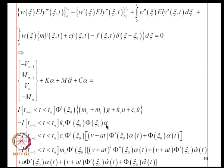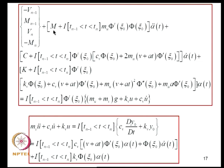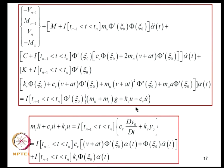We notice that the wheel force term has contributions involving alpha, alpha-dot, and alpha-double-dot. These can be transferred to the left-hand side: the mass matrix becomes the beam element mass matrix plus the contribution from the wheel force, and similarly the damping matrix. The right-hand side equals the contribution from the self-weight of the structure and the load transferred from the vehicle.